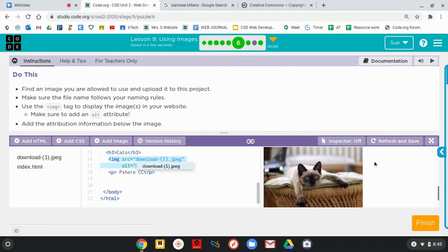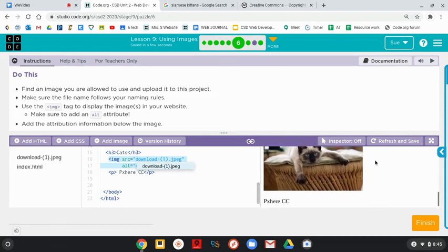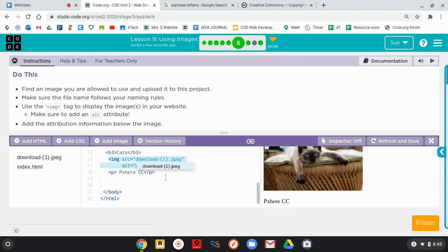I've got a cat picture. Woohoo! With the attribution. That's quick. And you can do it in any order. And you are done now with Bubble 6. Click Finish. You're going on to Bubble 7.